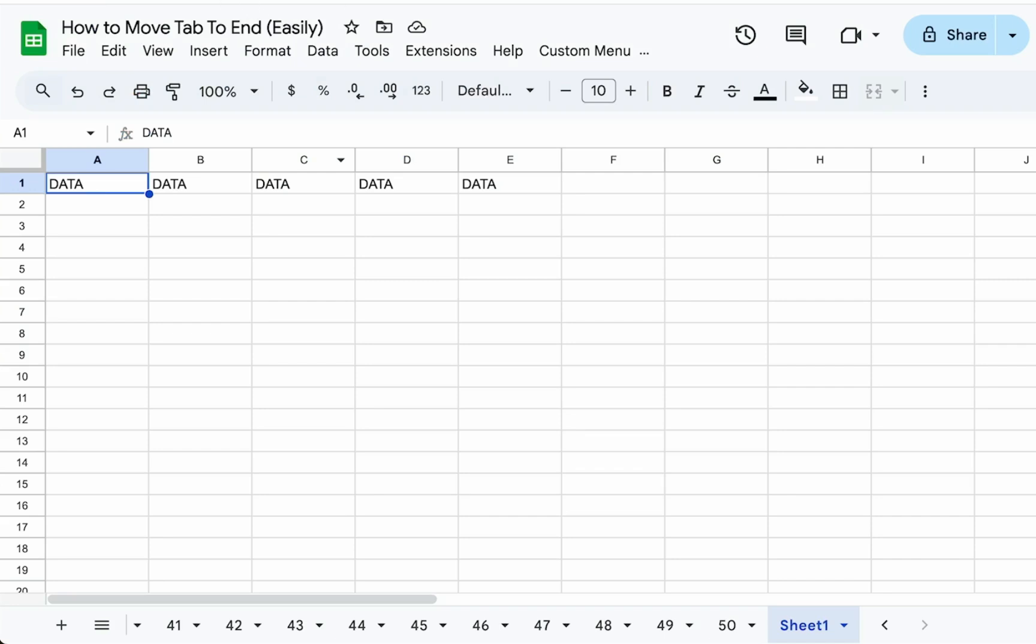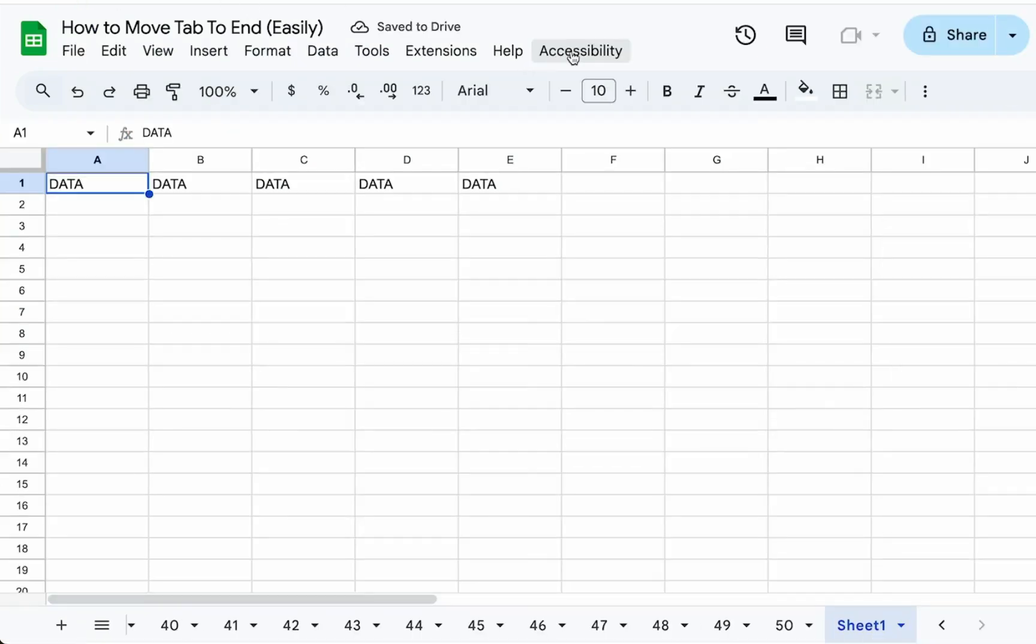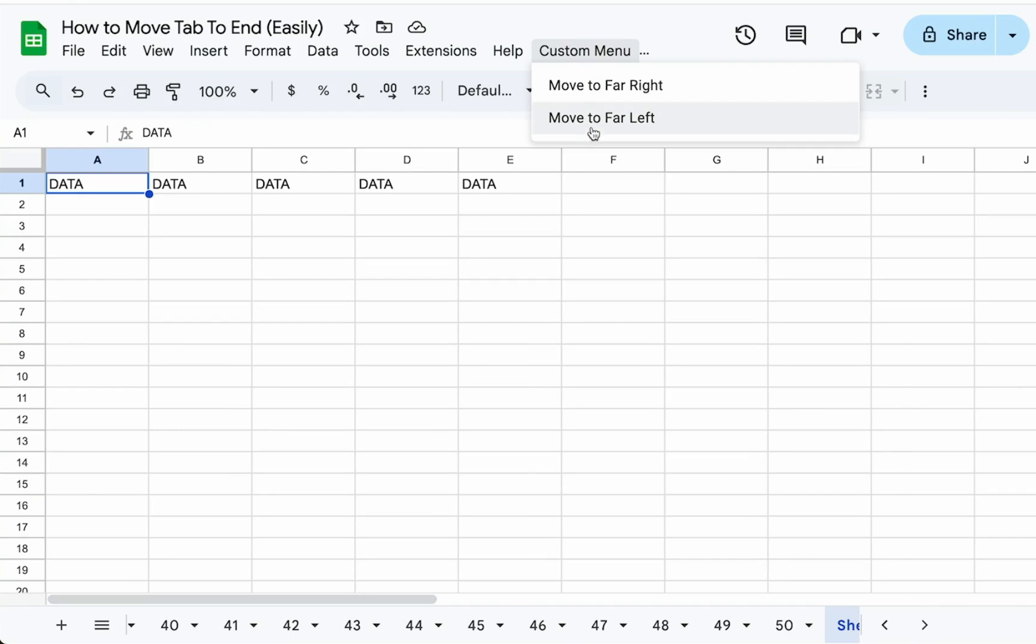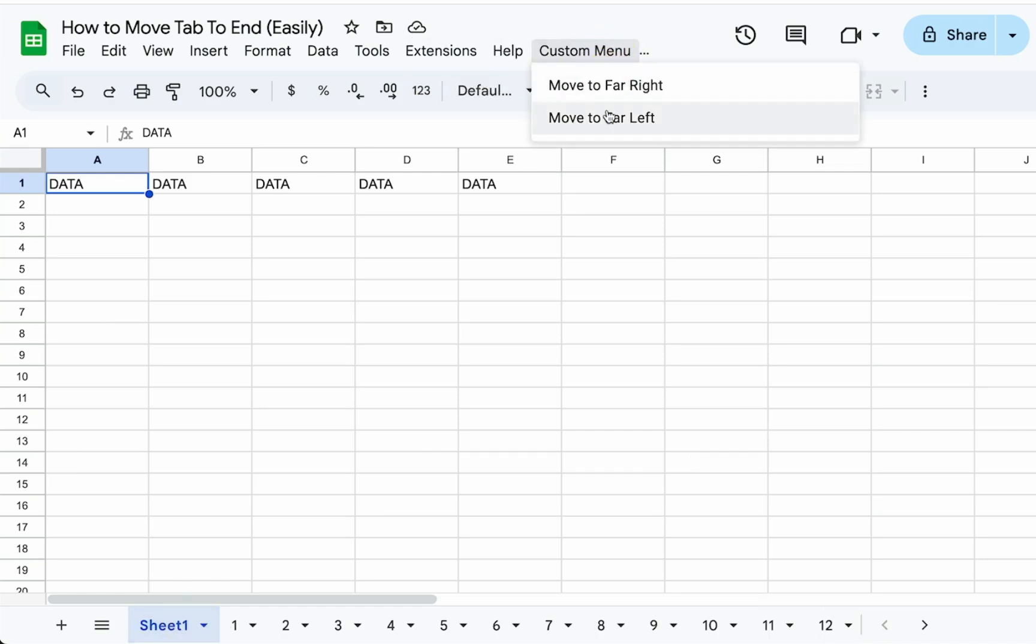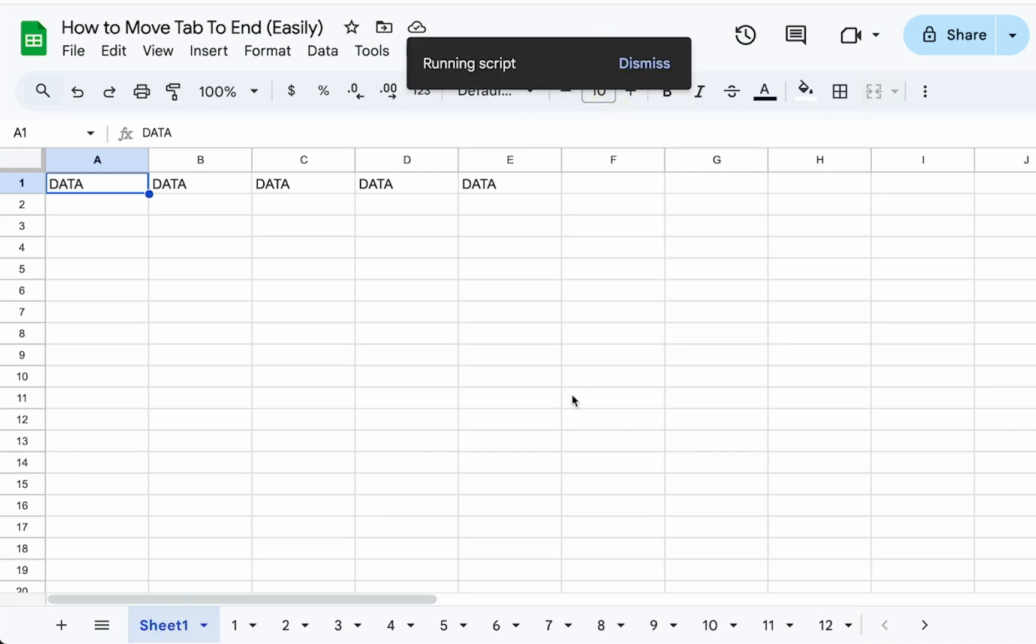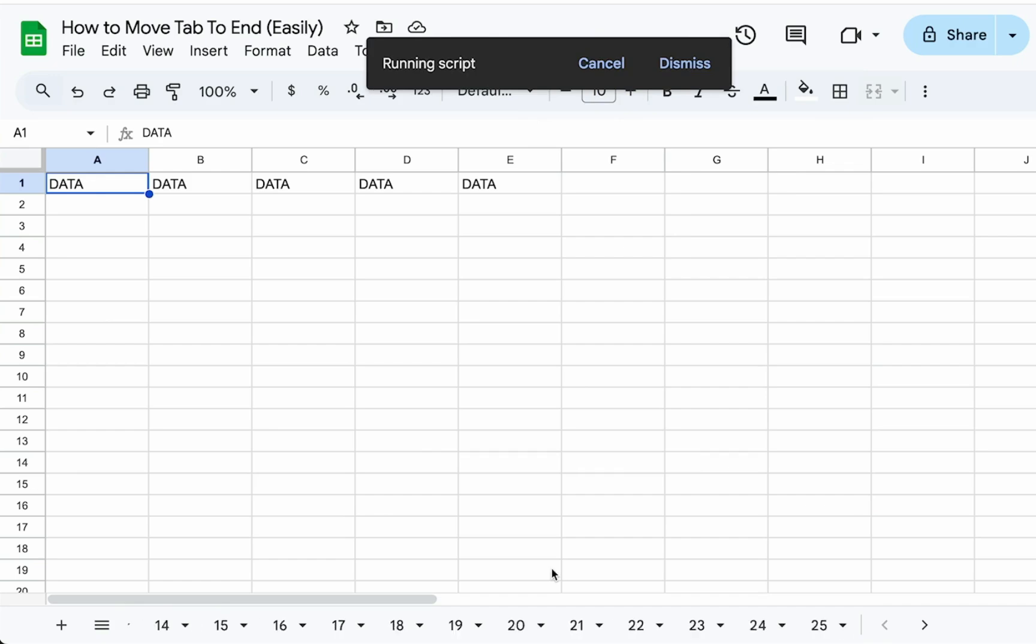So let's close this and refresh so that custom menu refreshes and loads up. And we have move to far left, move to far right. Let's click move to far left. So now it is in position one and we can move this as much as we want back and forth, back and forth.